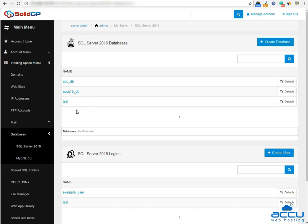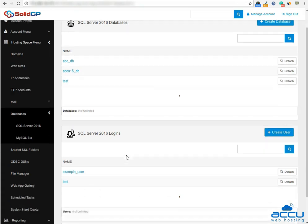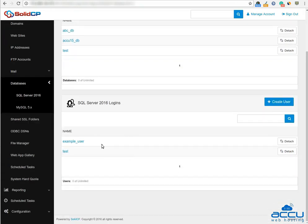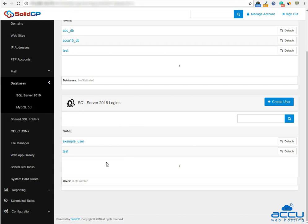If you want to create a database user, go to the SQL Server Logins section. Here you can see all the database users which you have added from the SolidCP control panel. Click on the Create User button to create a new database user.